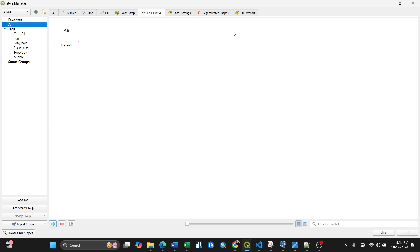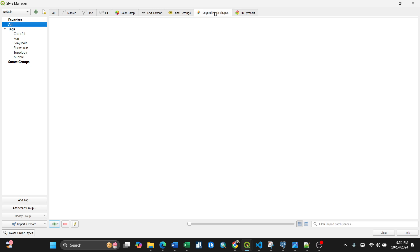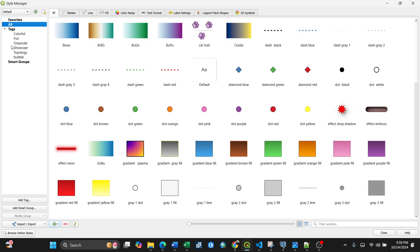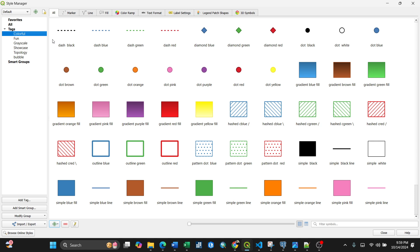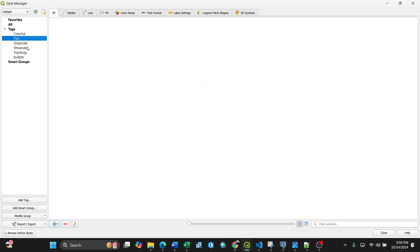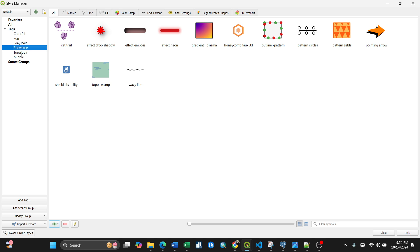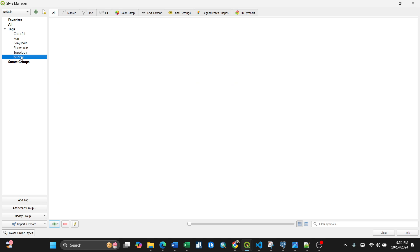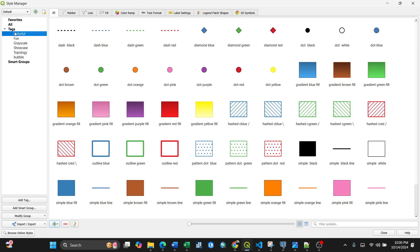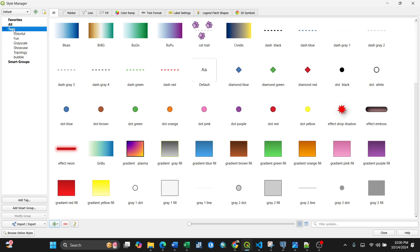You can also customize label settings, legend, and 3D symbols. That's the Style Manager. Scrolling down to the tags, you can have colorful ones, fun ones, grayscale, showcase — you can categorize them any way you like.